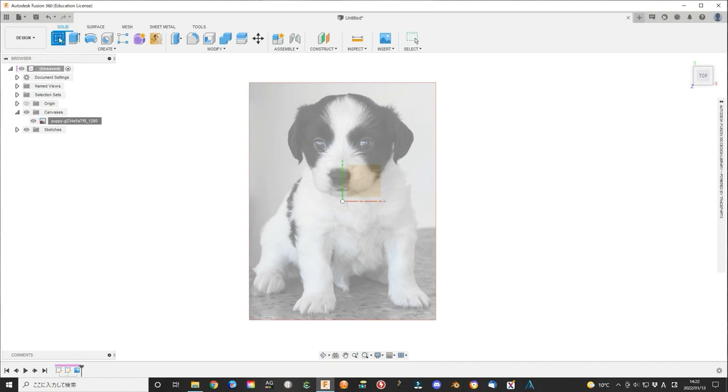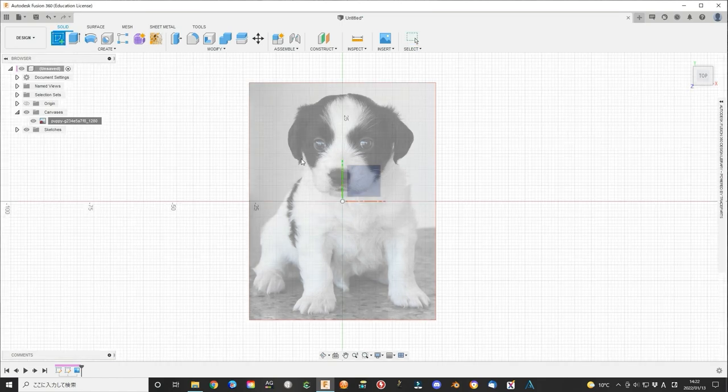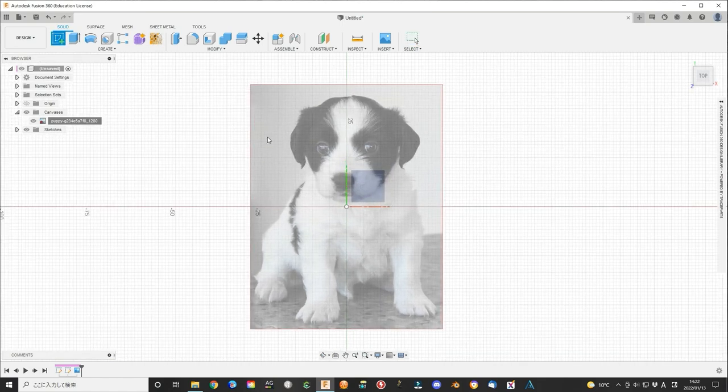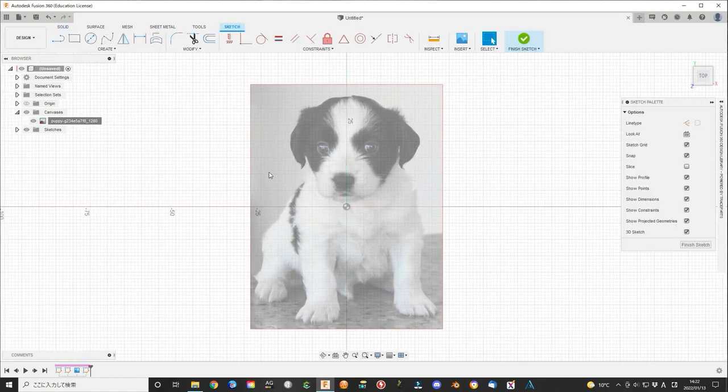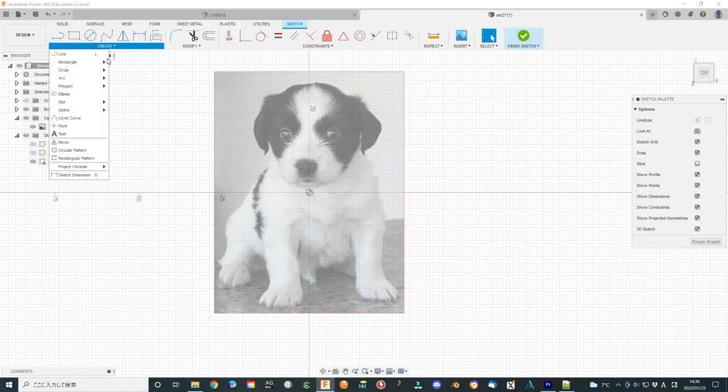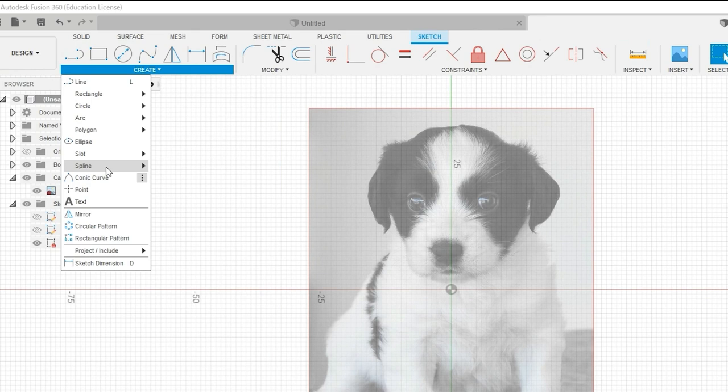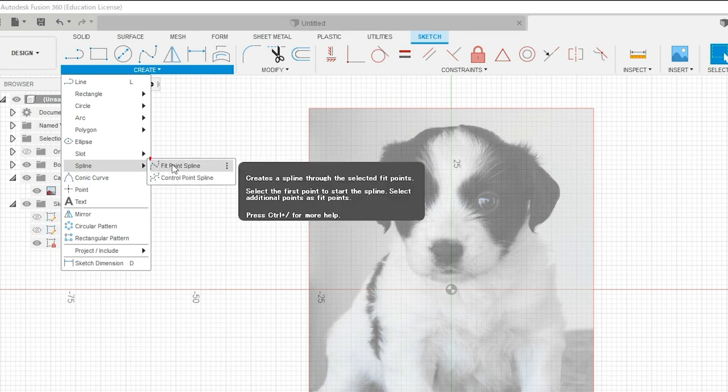Now, we start to create a sketch. Select the same plane as the picture. Select one method to fit the image outside the shape. Usually, use a spline line to fit the image.